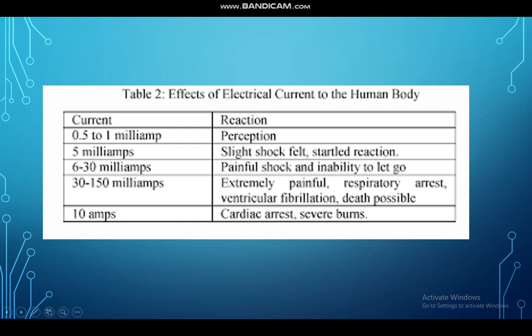This table illustrates the reaction in response to the amount of current passing through the body. Usually in a household appliance for an adult, the range varies from 30 to 150 milliamps. However, children — because they have smaller bodies and lower resistance — may suffer damage from current at a rate of 10 milliamps, which may result in cardiac arrest and severe burns.